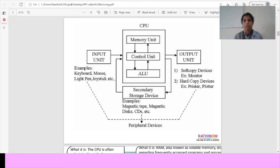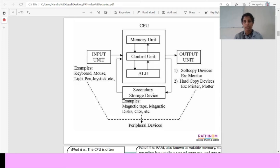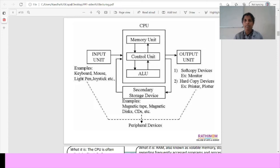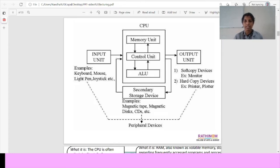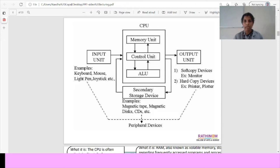the CPU can process the data using the three control units: Memory unit, control unit and ALU. These are the three units in the CPU. And all the data can be stored in the storage devices. For example, we have a secondary storage device also located in the CPU. Example of secondary storage devices: magnetic tape, magnetic disk, CDs. Then we will get an output from the output device. For example, soft copy devices such as monitor and hard copy devices, example printer and plotter.